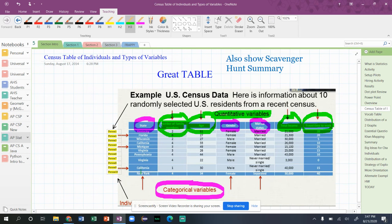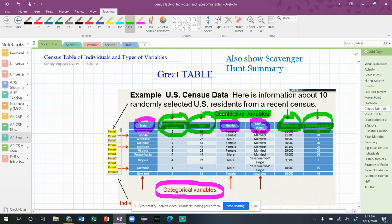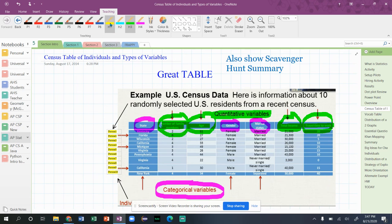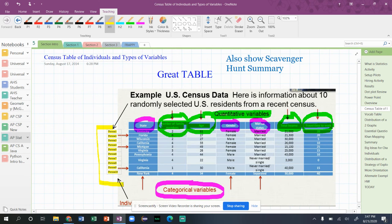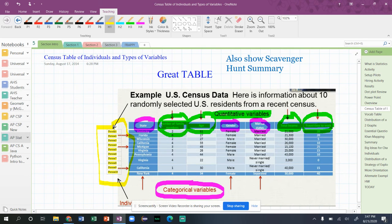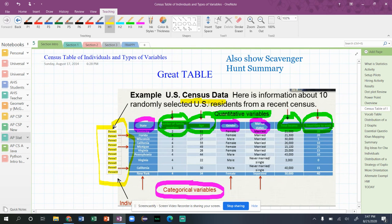So this first column is State - that is just a variable of where the person is coming from, or living, I should say. So this column I just added, hopefully this makes it really clear. So these are the 10 people. I named them Person 1, Person 2, Person 3, because we don't know their names, but we do know there are 10 U.S. residents - those are the individuals.